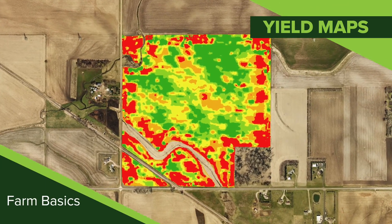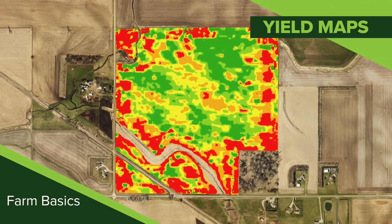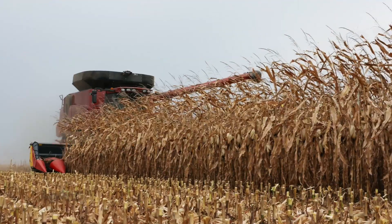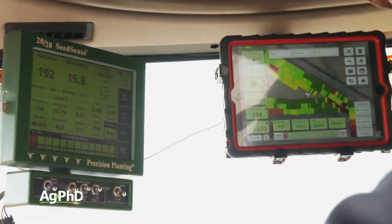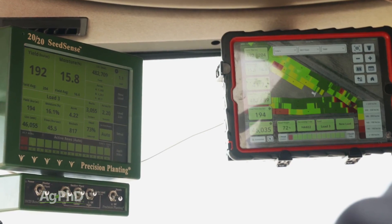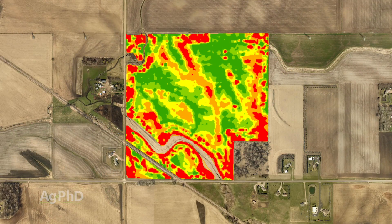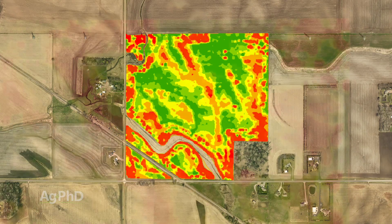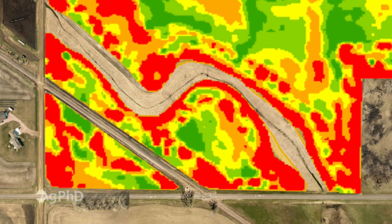During our Farm Basics time today, we're going to talk about farmer yield maps. When farmers are harvesting fields with modern equipment, they have the capability of mapping out what the yield was at every little spot all around the field. They'll come up with a really pretty picture that tells quite the story. When you see areas of the field that are yielding really high and areas yielding much less, farmers have an opportunity to address some of those issues going into the next year.